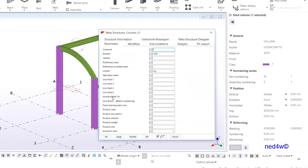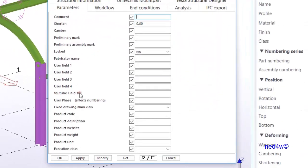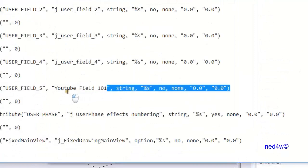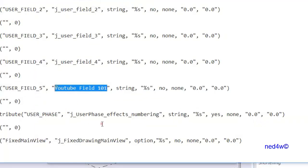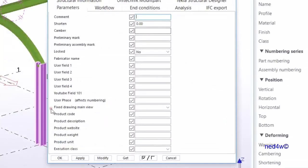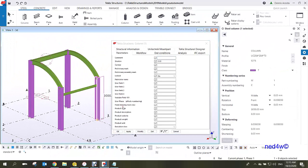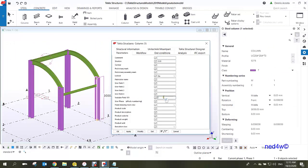Once you have the model open, select an element, right-click it, and go to User-Defined Attributes. You can see YouTube field 101 now appearing — that's the one we changed in the object INP. All you have to do now is add the value or content for this YouTube field 101.